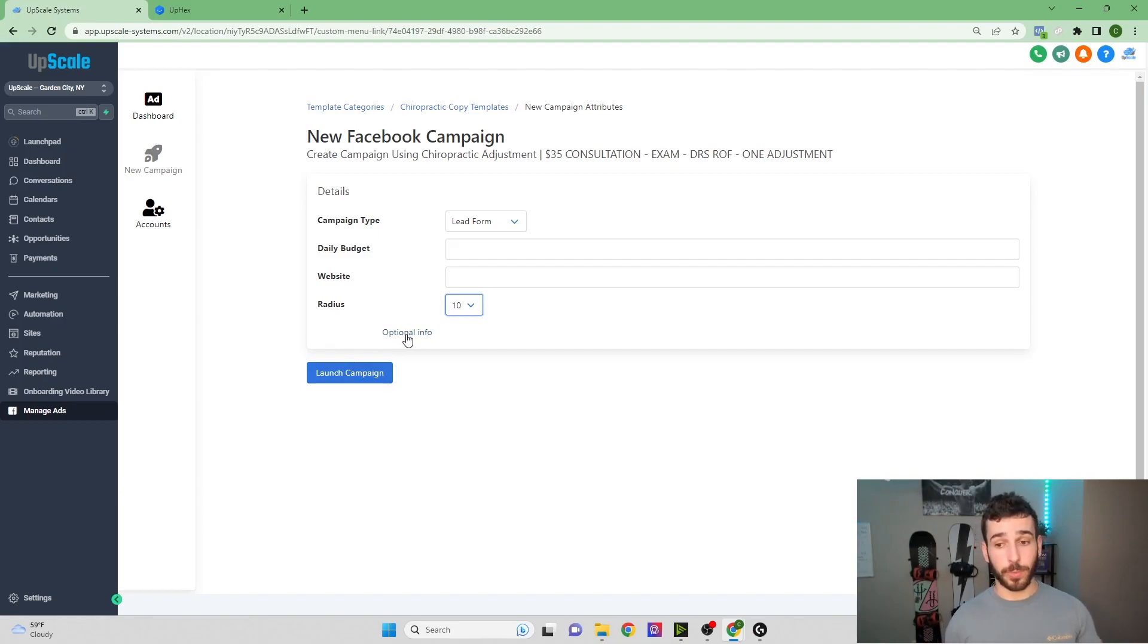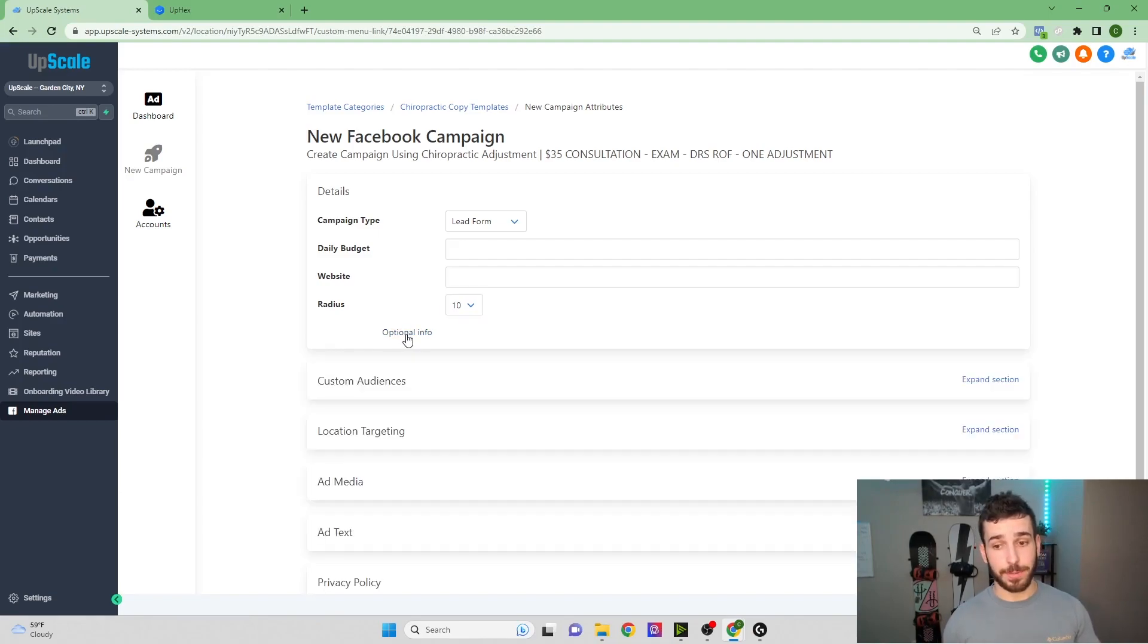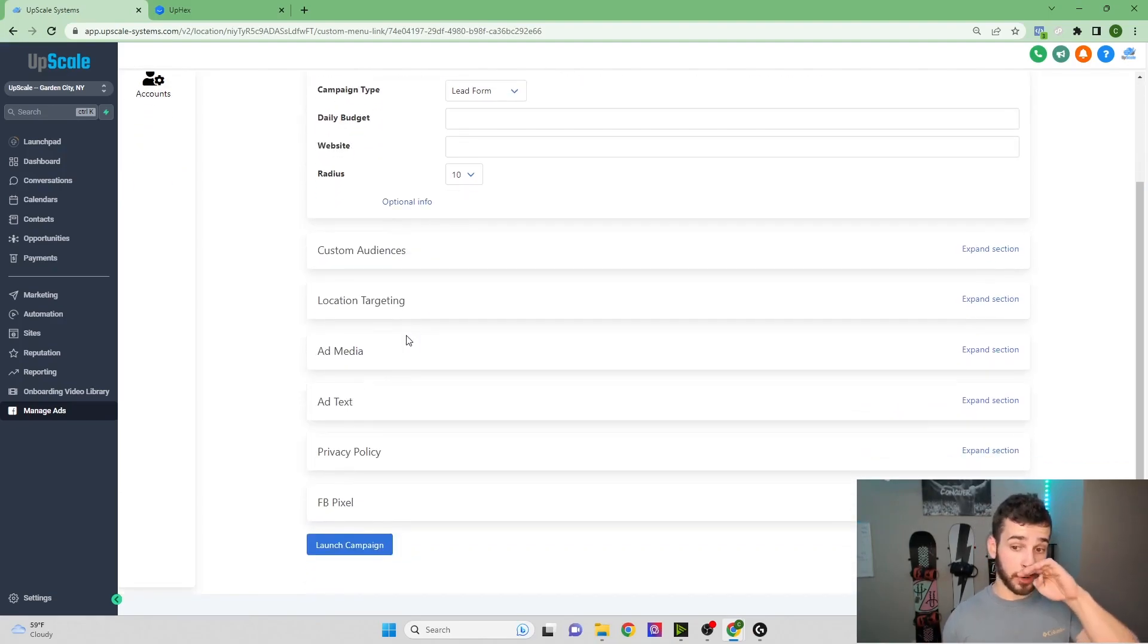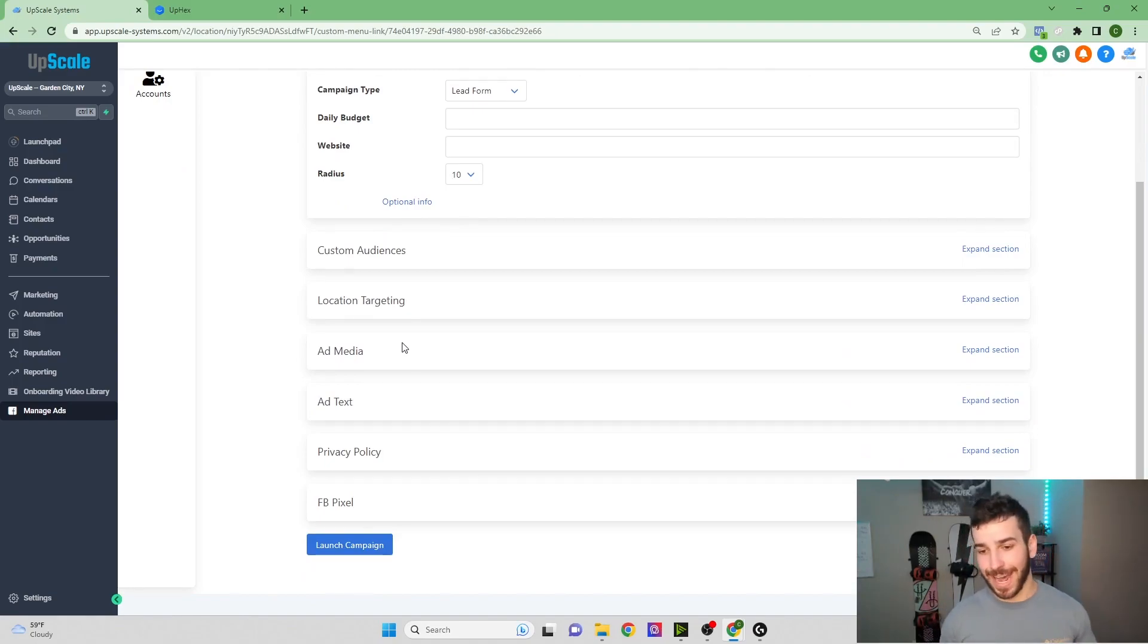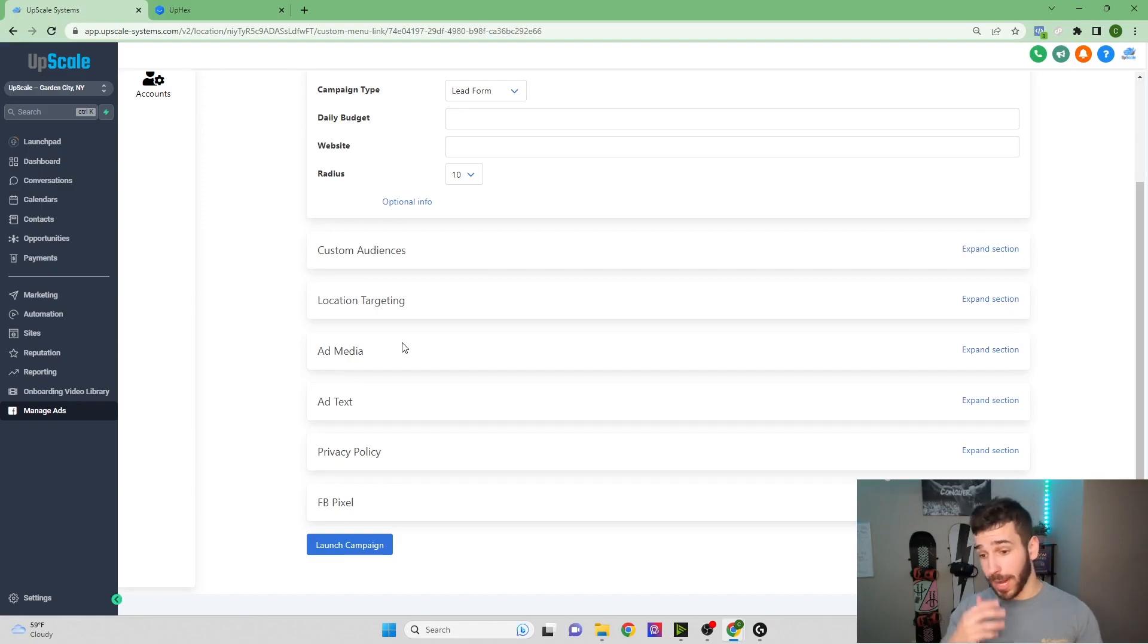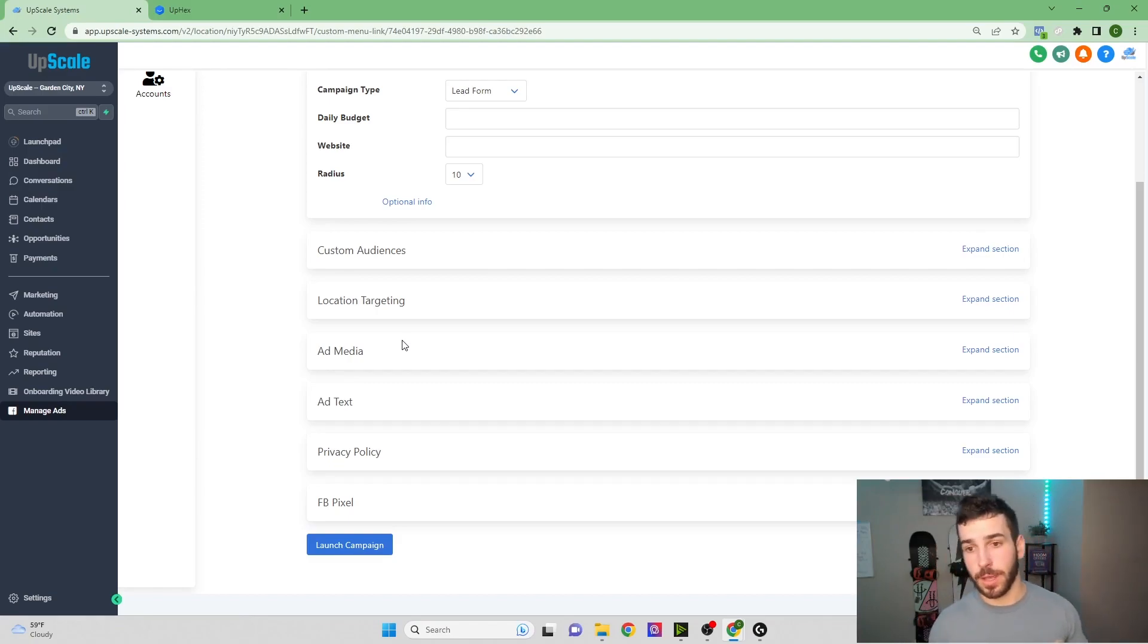If you want to get a little bit more in-depth, they do have some optional info. You can do things like custom audiences, targeting, ad media, ad text. You could change the privacy policy if you want, and you could add in your Facebook pixel.